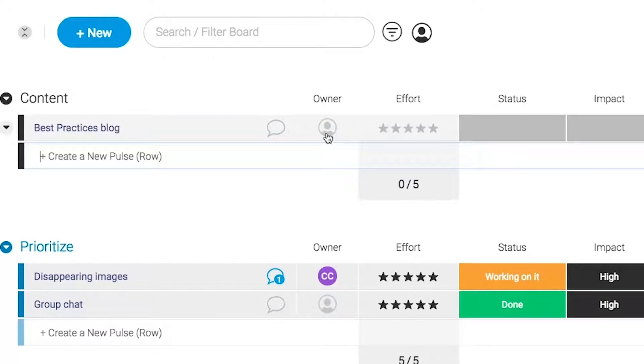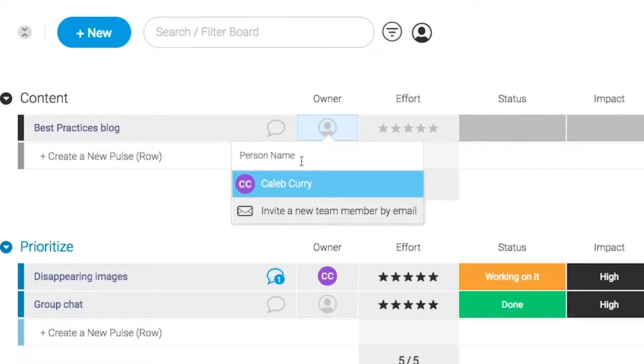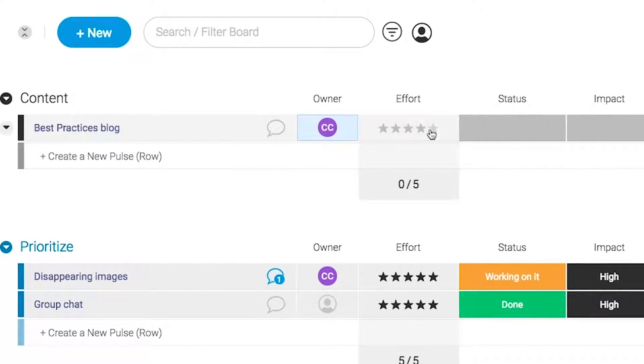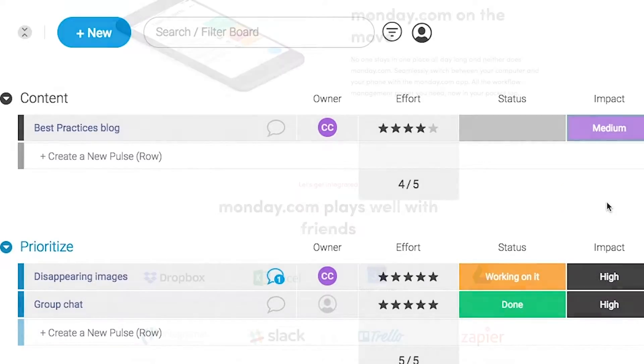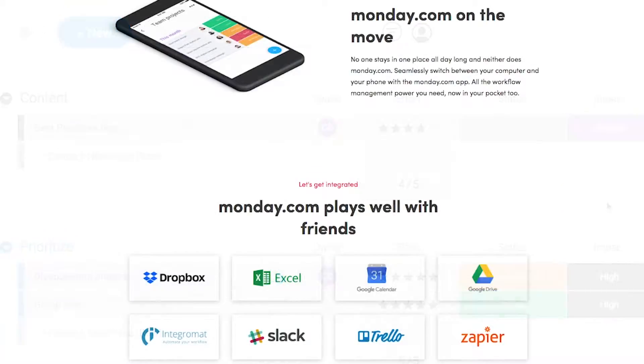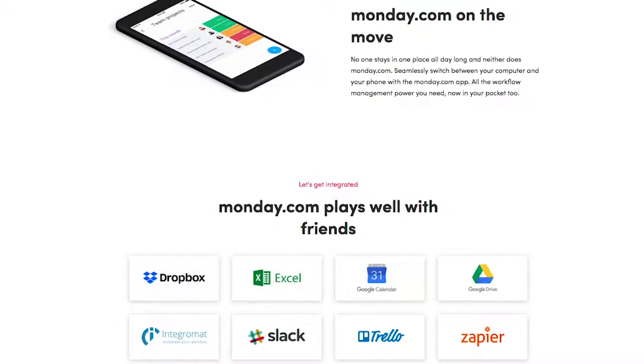Monday.com is available on mobile and integrates well with some of the most popular tools out there, so get your life in order by giving it a try for free. Link in the description.